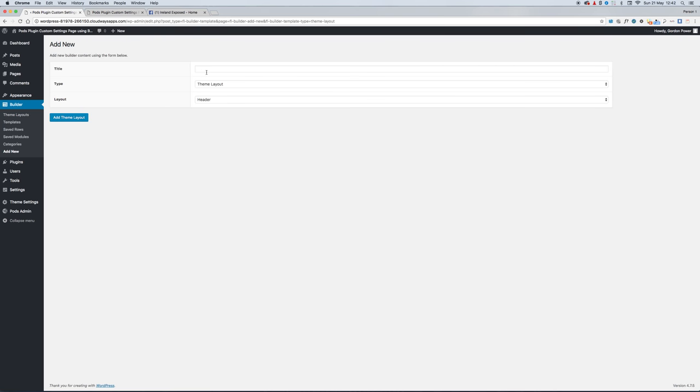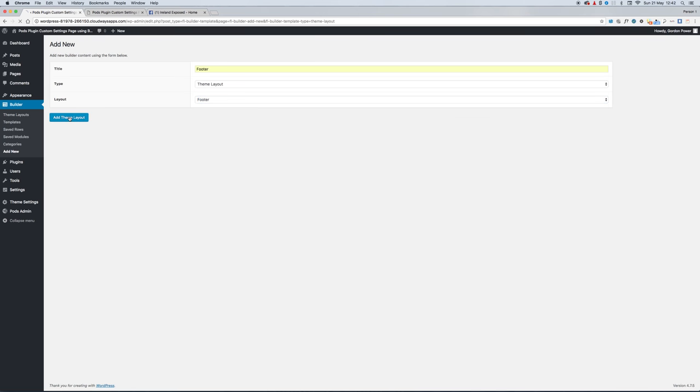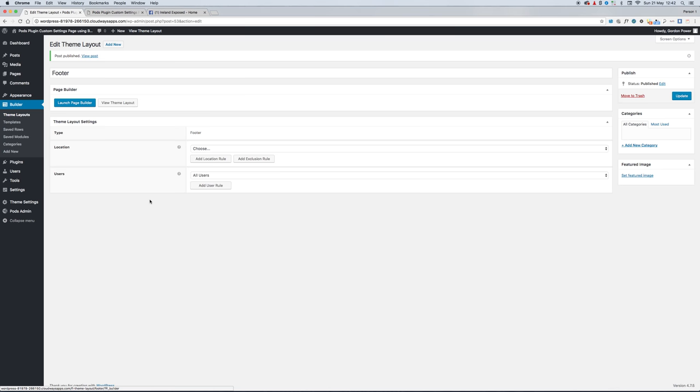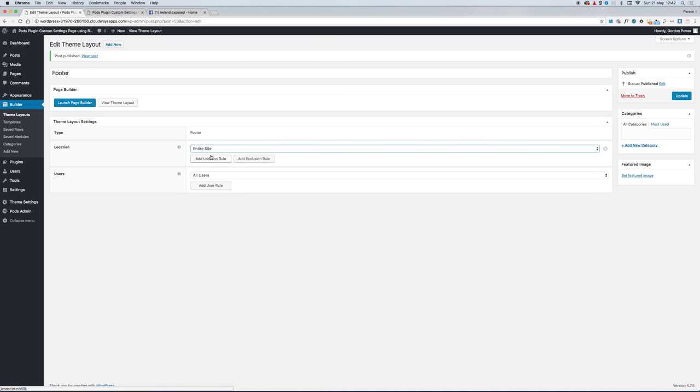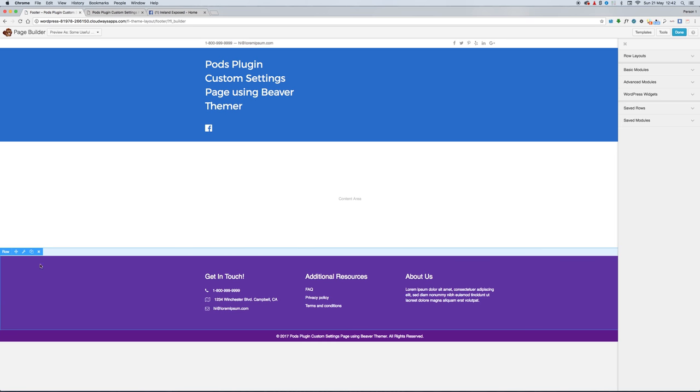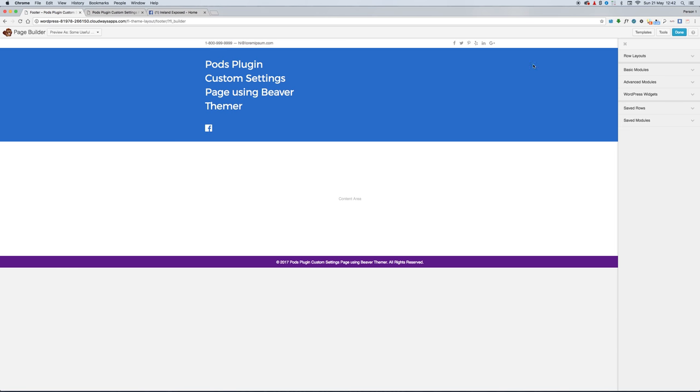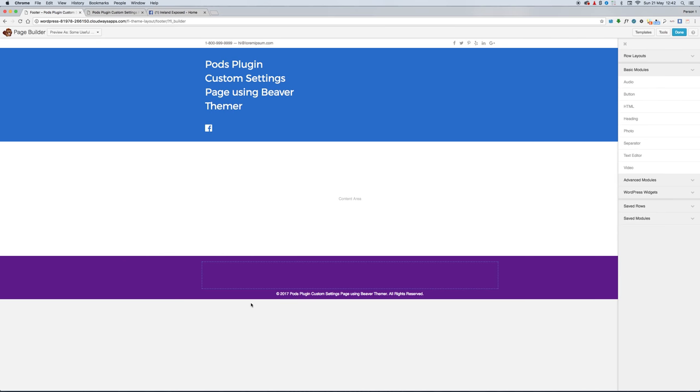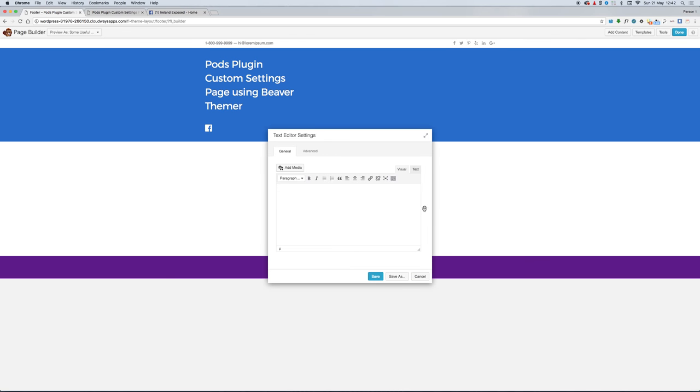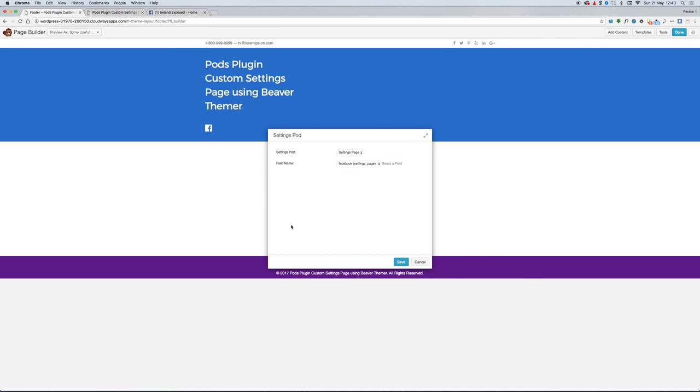Then we'll go back into our theme parts. We want to create the footer now for the address and phone number. Location: entire site. Launch the page builder. We'll just get rid of this dummy content and we'll put in our footer information now. We click the plus for the select the field, go down to Settings Pod, Address settings, save.